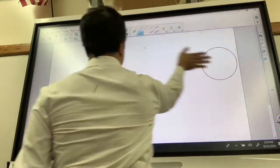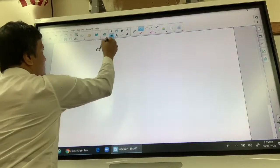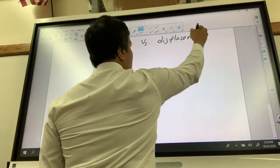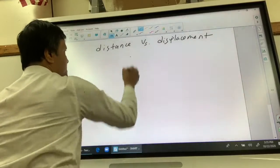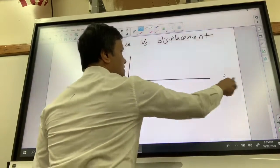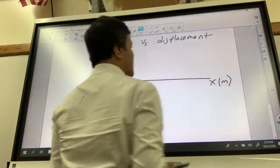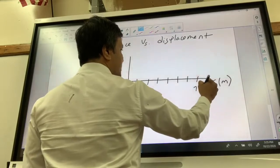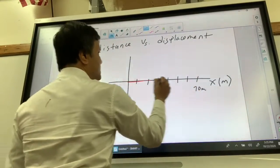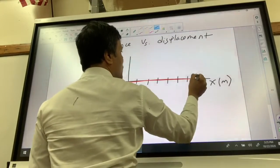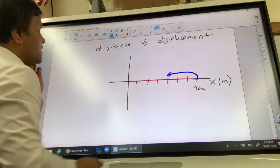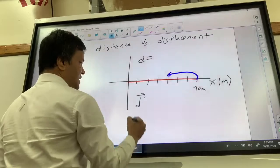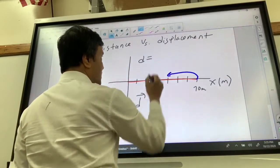Let's start with distance and displacement. Let's say this is the x-axis in meters: 10, 20, 30, 40, 50, 60, 70 meters. Barry moves to 70 meters and stops, then moves back and stops at 40 meters. I want you to find three things: the distance, the displacement, and the vector.